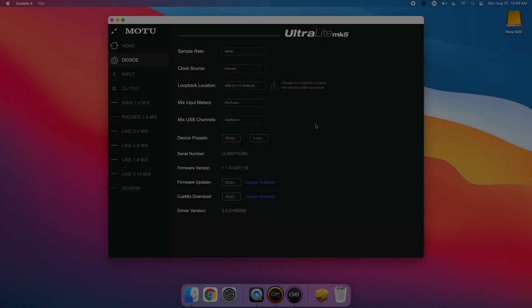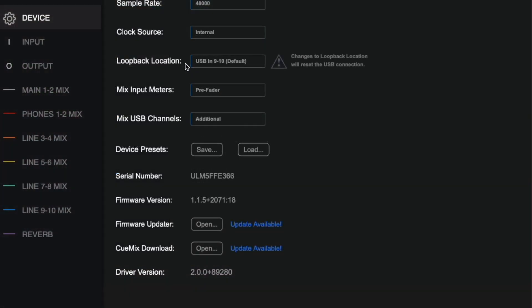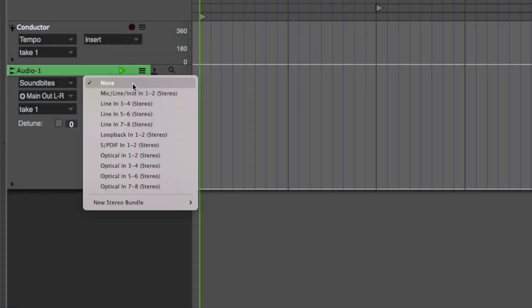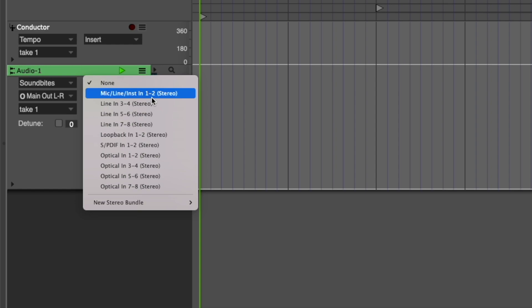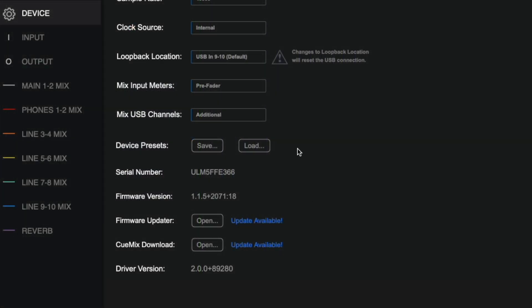We've also added a loopback location preference. By default, the loopback channels default to inputs 9 and 10 in your DAW or recording software. However, most basic streaming applications cannot see beyond inputs 1 and 2 from any audio interface, so they can't access the loopback feature.